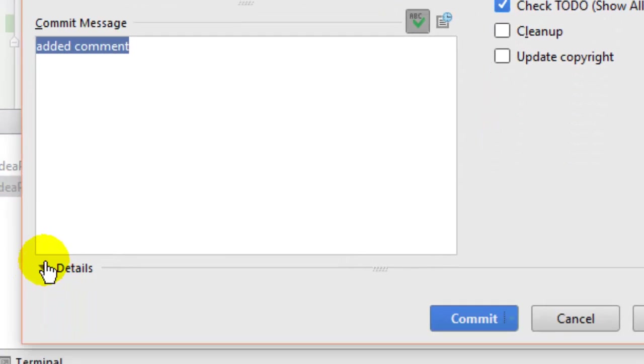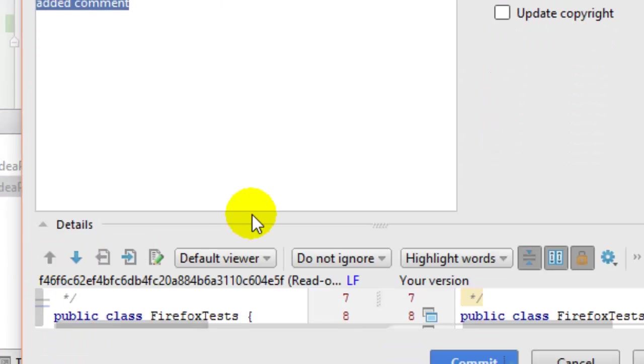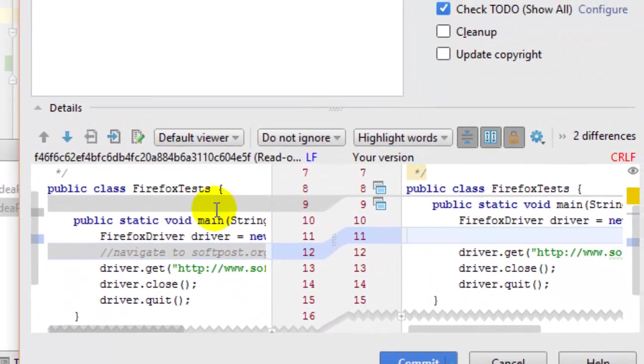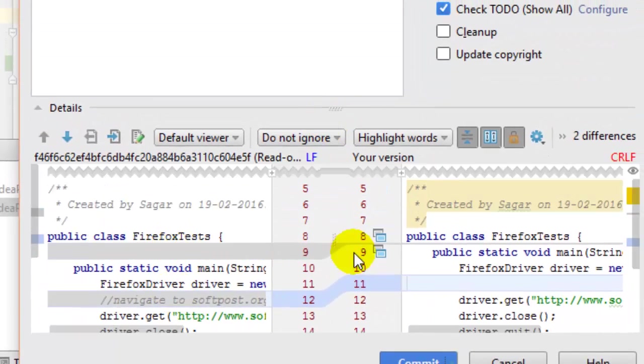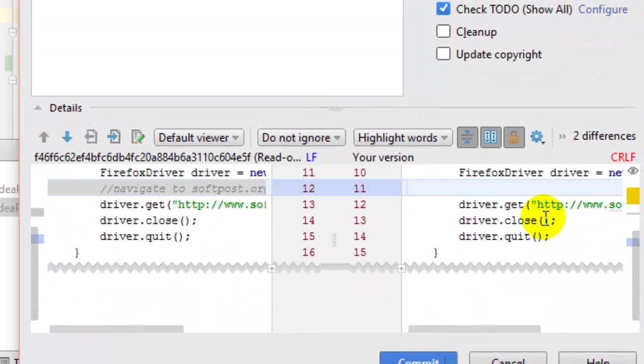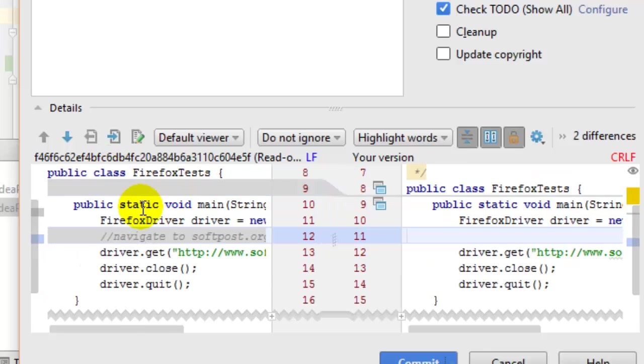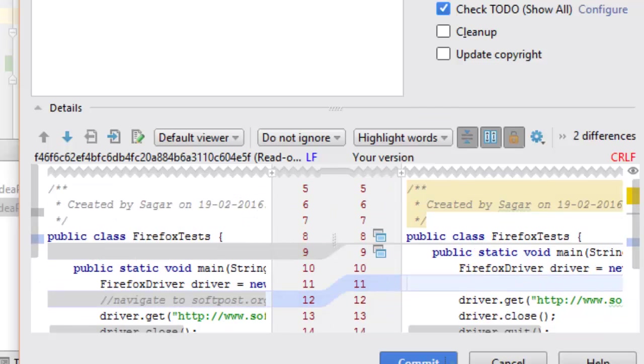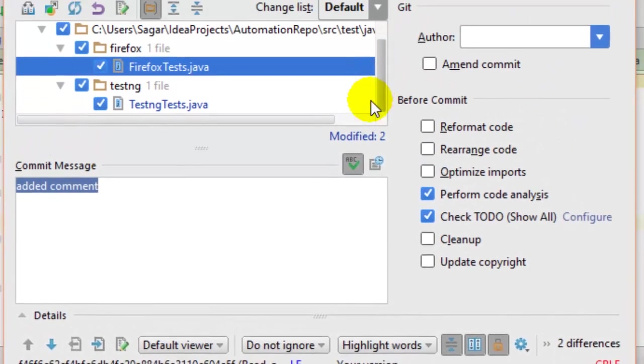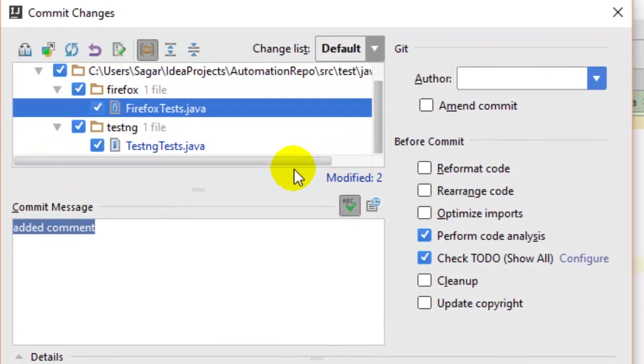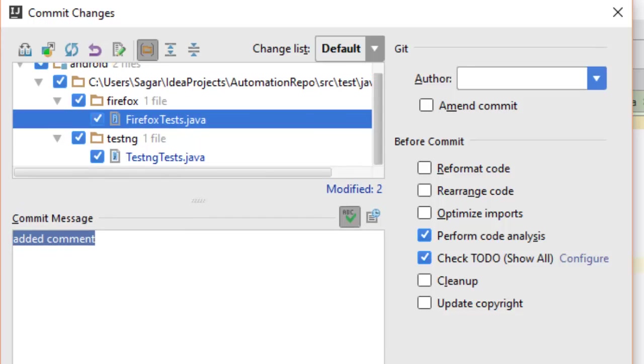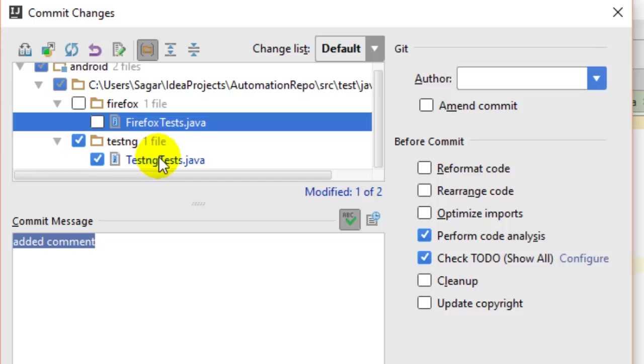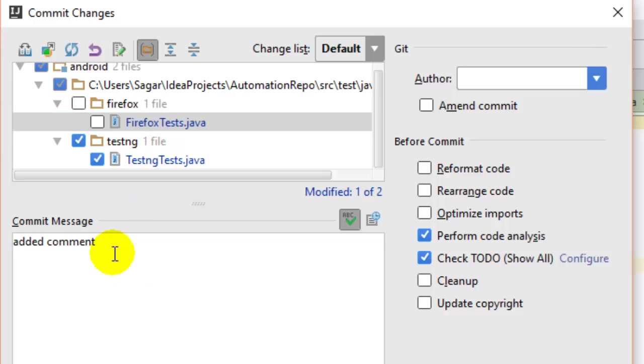If you want to see the differences, click on Details and it shows what changed. This is my version and this is the version in the last commit. If you don't want to commit all files at a time, you can uncheck the file you don't want to commit. You can also put the commit message over here.